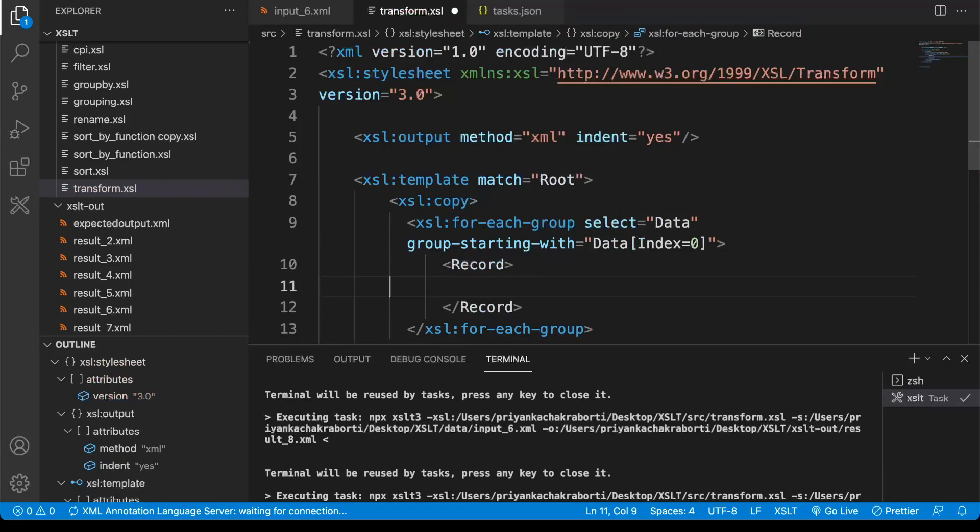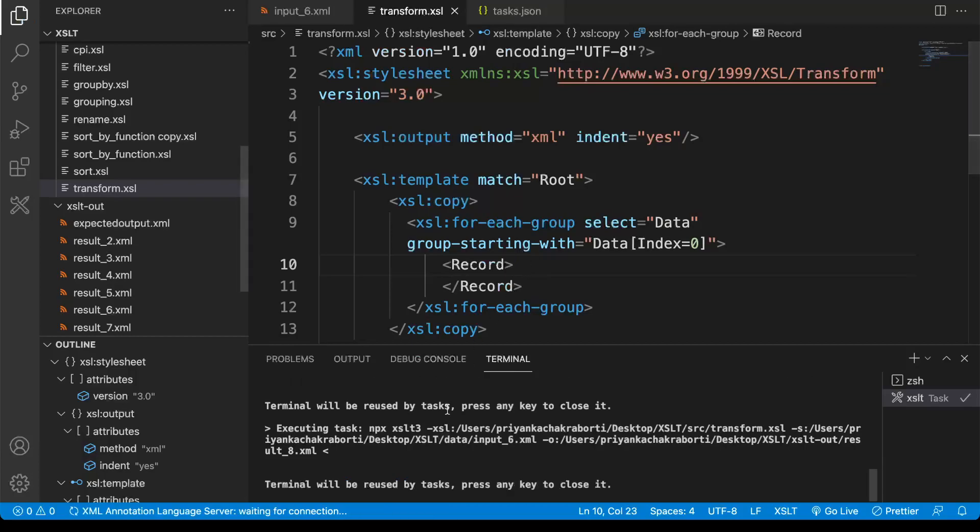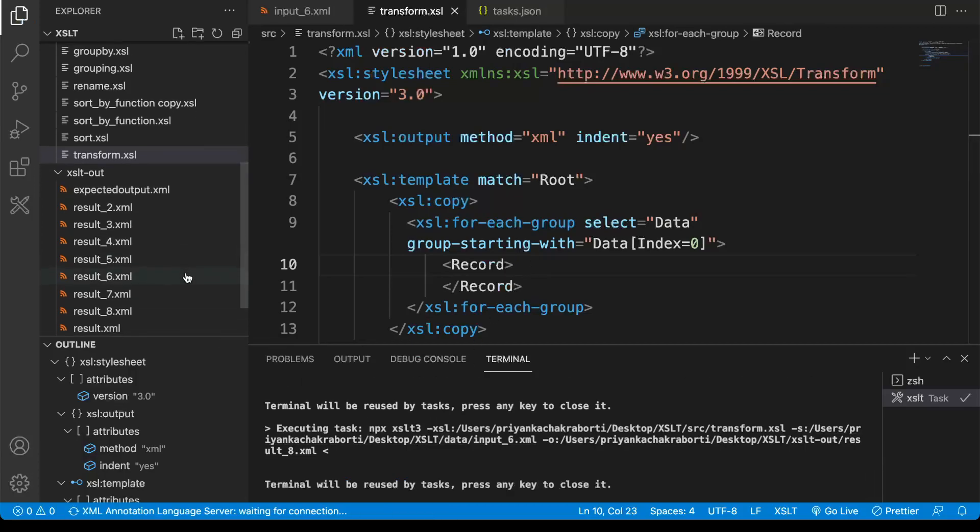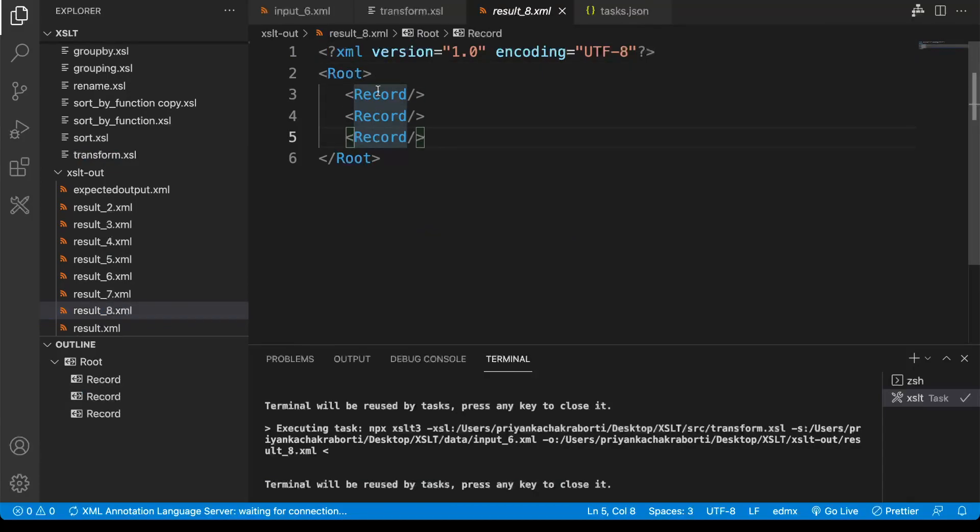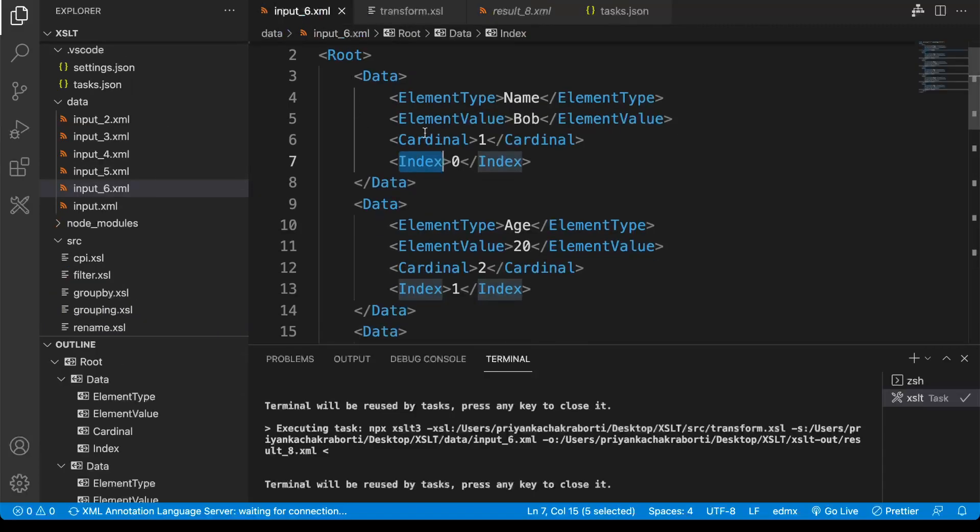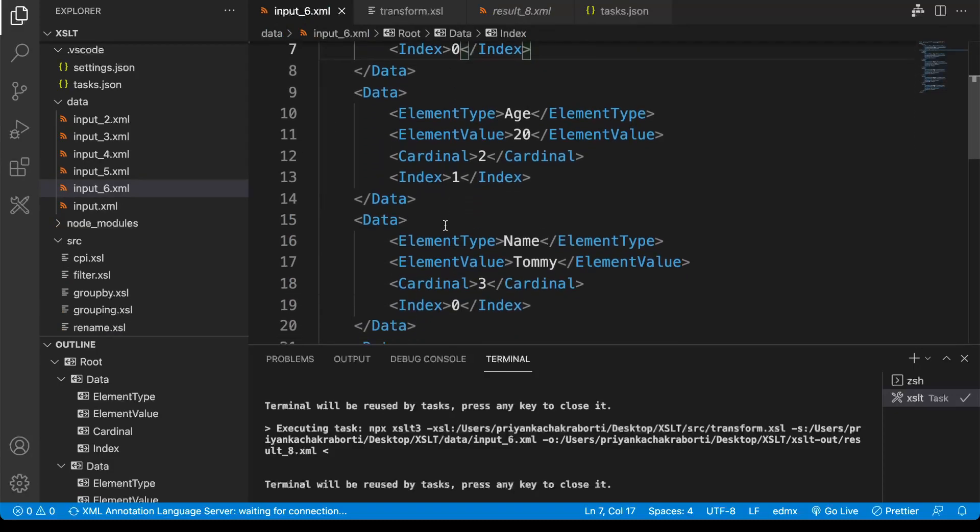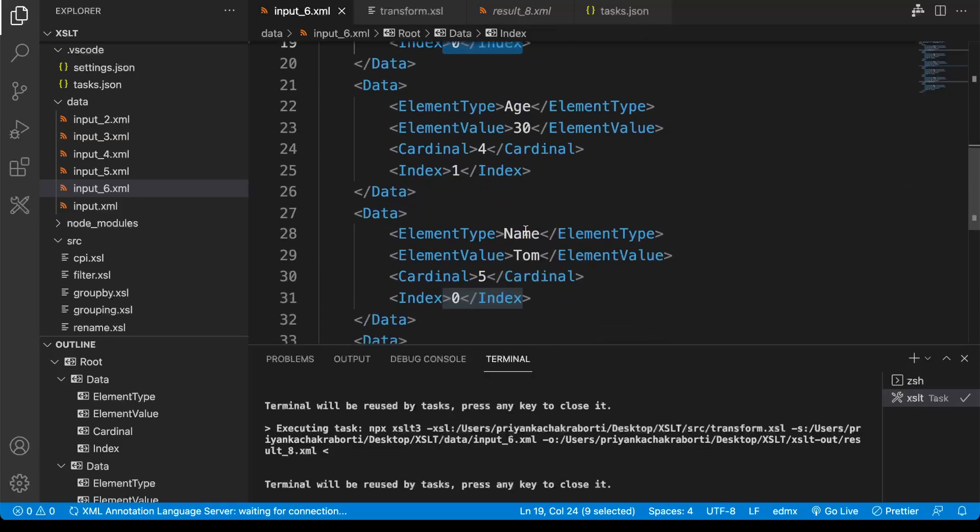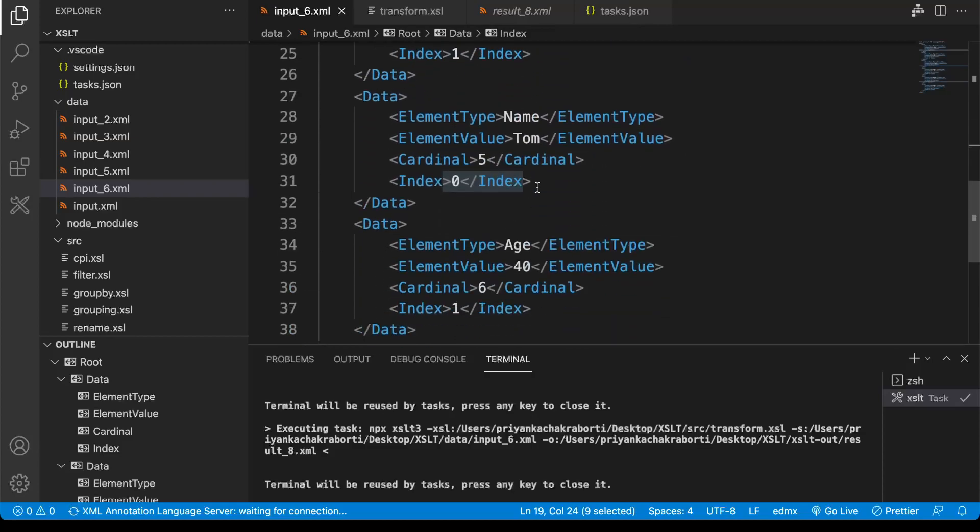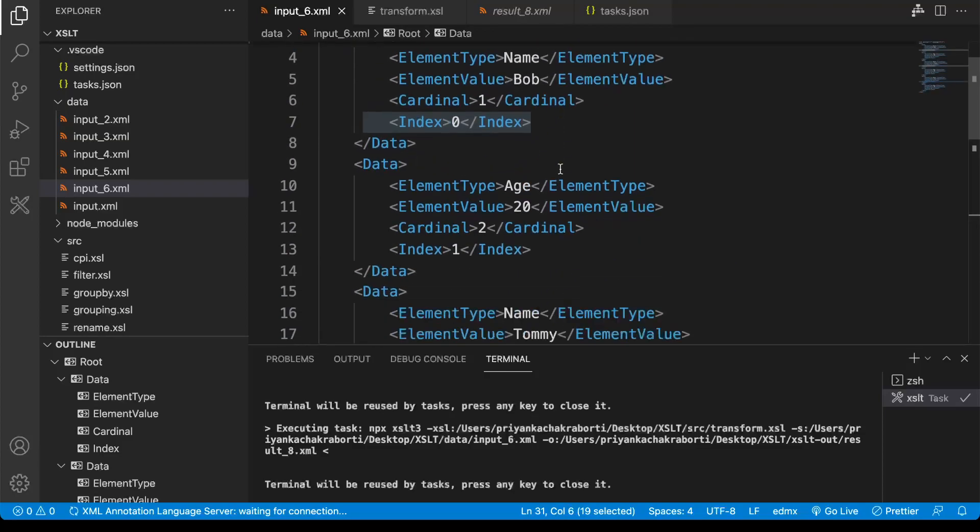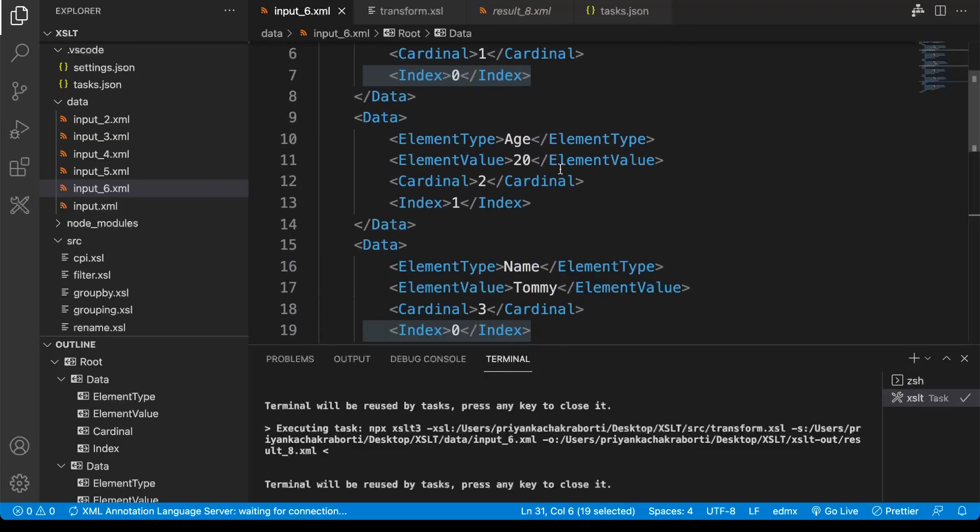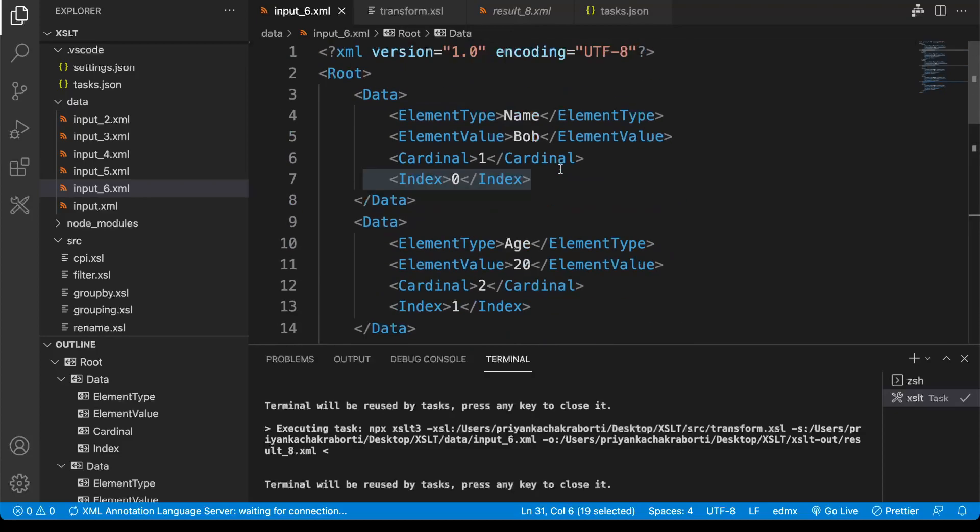If I just execute this, we will see some results. We are seeing three record nodes are created, which means there are three groups. Let's go back to our input payload. Here you can see there is one index zero, there is two, and there is a third one, so we have three groups.